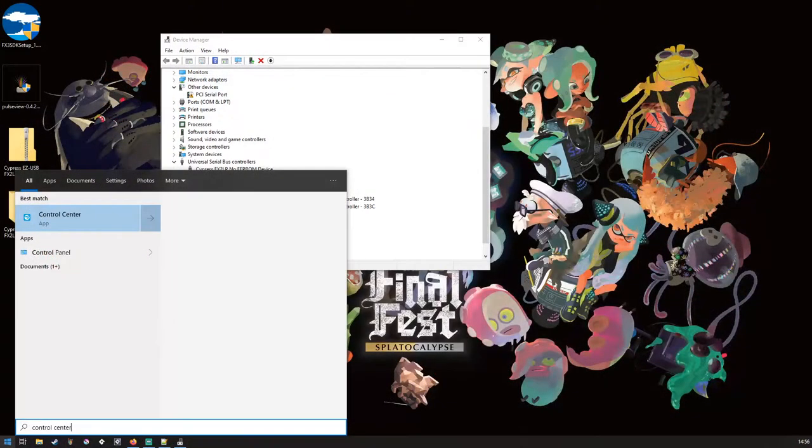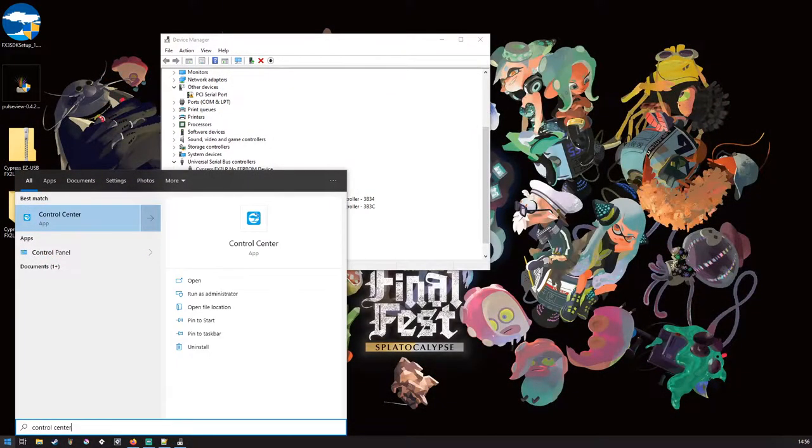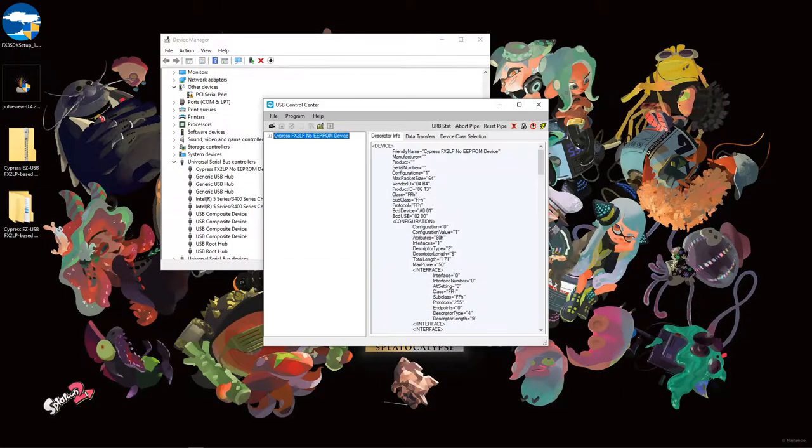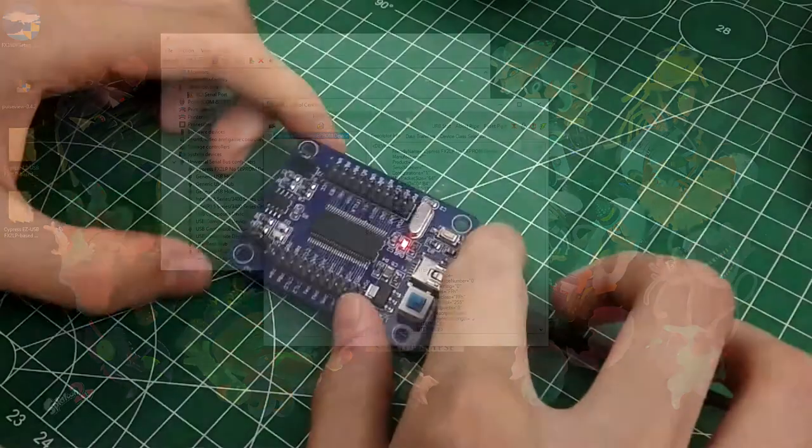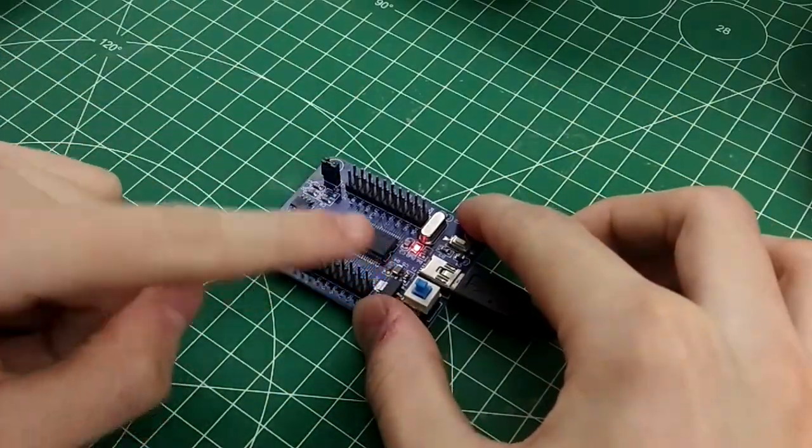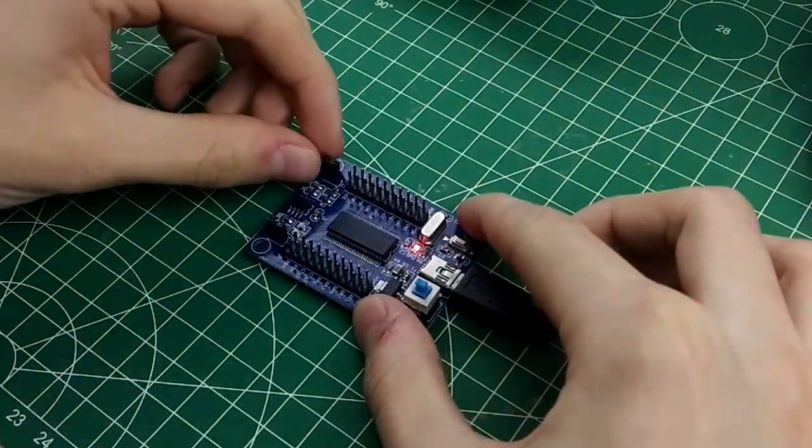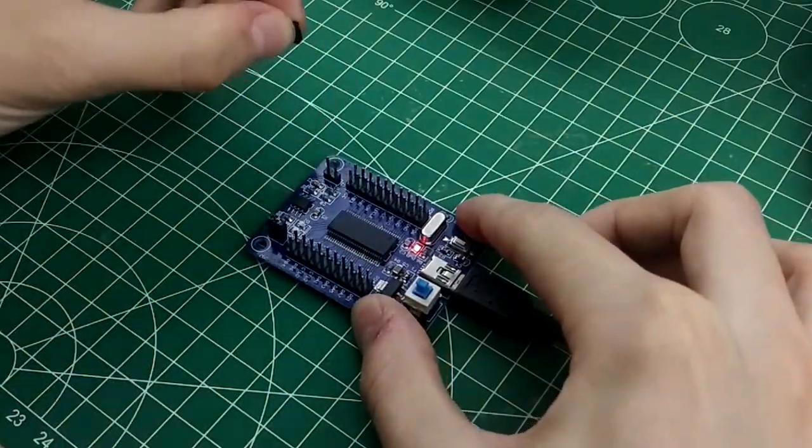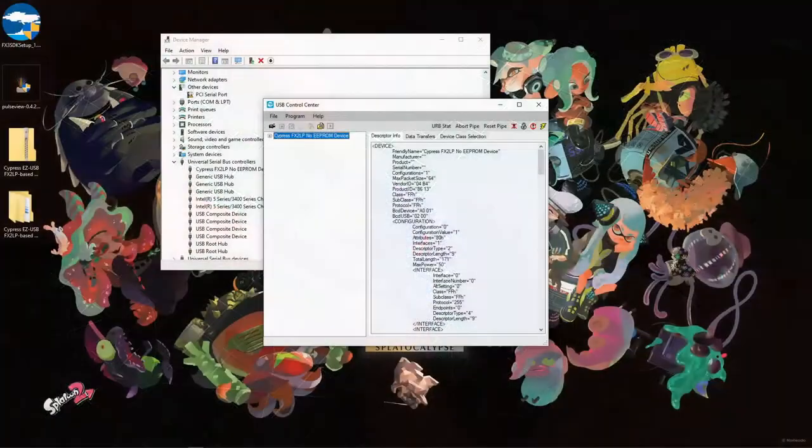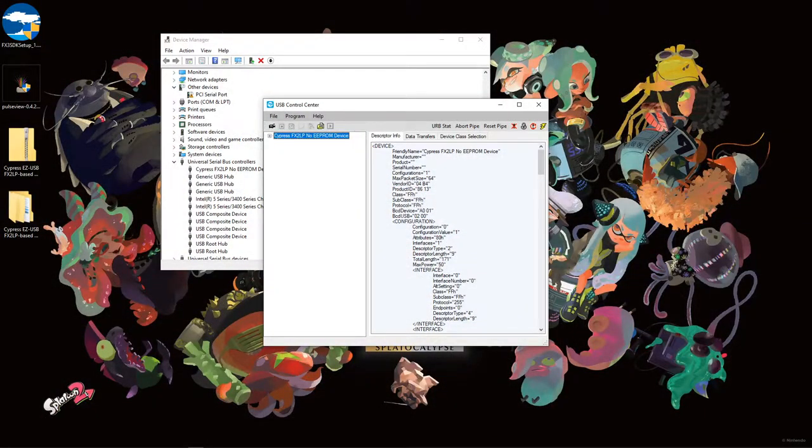Now launch the USB control center again. This time, the device should appear in the list. Keeping the device powered and connected to the PC, disconnect J2. Keep the jumper cap somewhere safe as we don't need to reconnect it, but you might want to use it later.